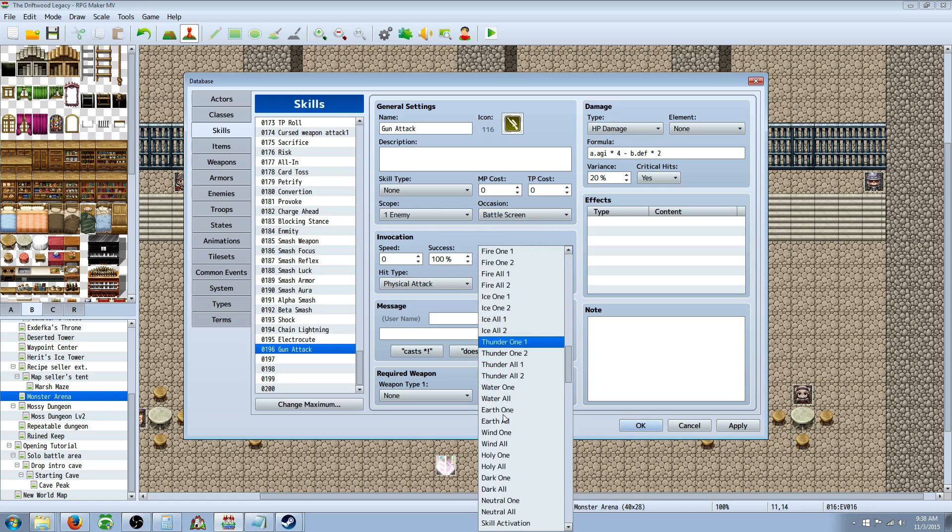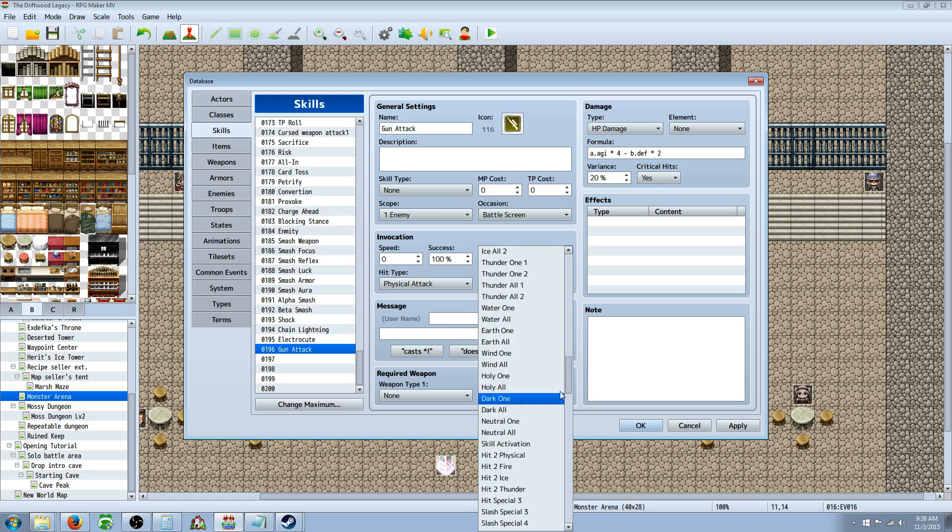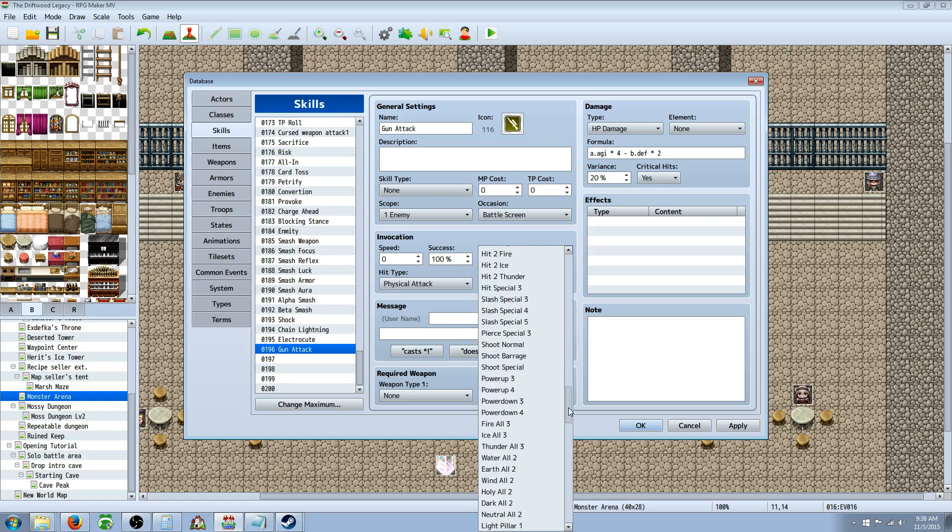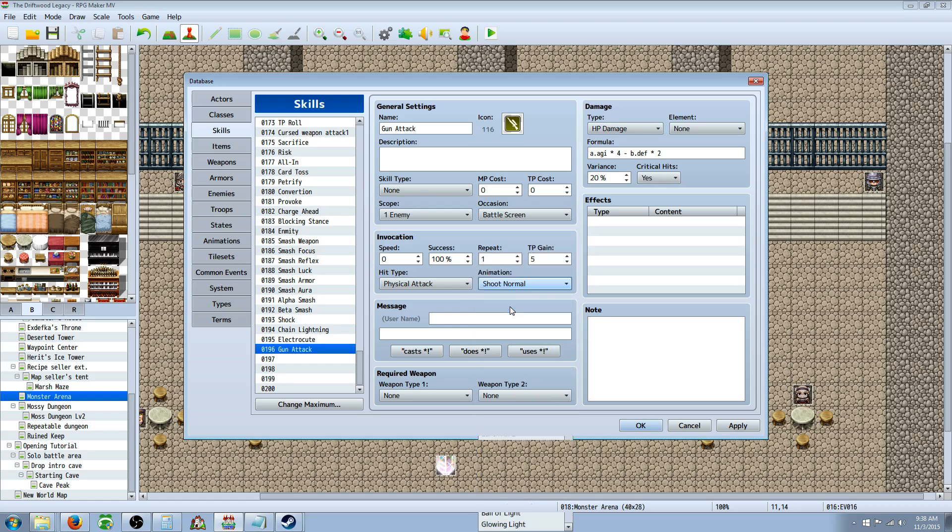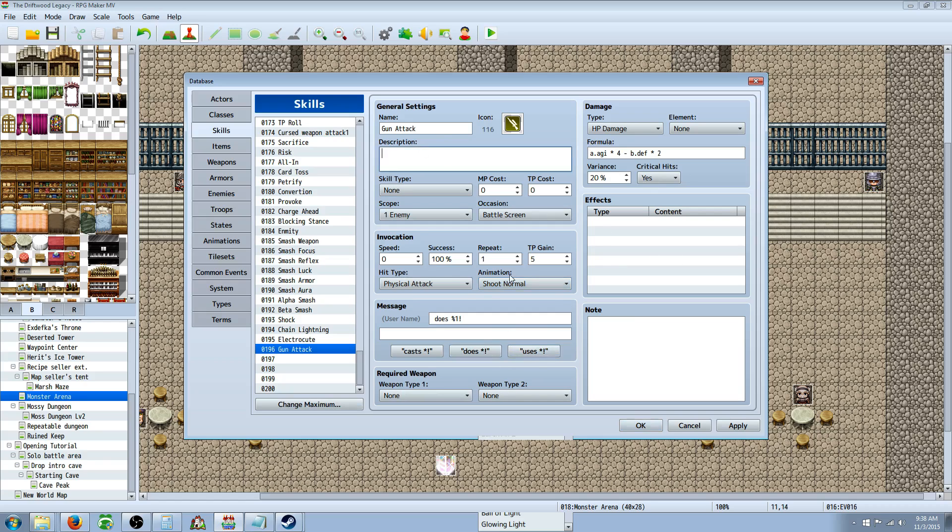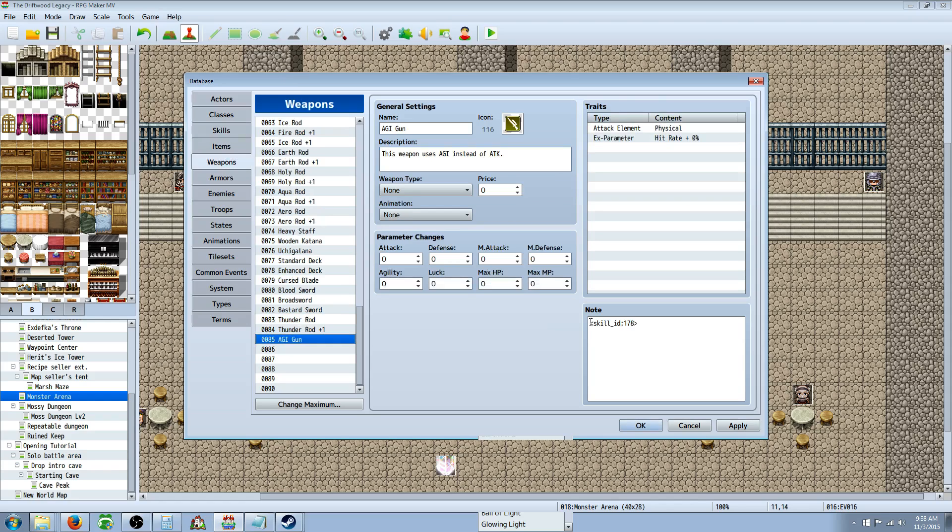Change the animation to whatever you want. I think there is a built-in gun one, shoot normal, something like that. And you would just say uses or does gun attack, whatever you like. Then you don't need to change anything else. But what you need to do is take note of where you put the gun attack. For you, it probably won't be on 196. Whatever number that your gun attack is on, you're going to take that number.